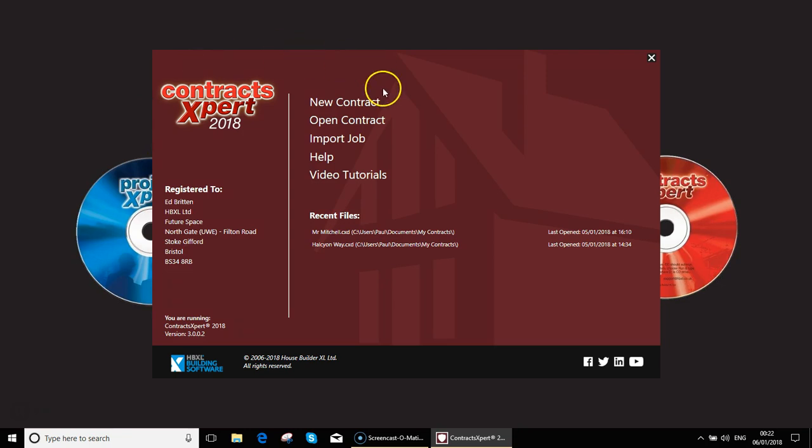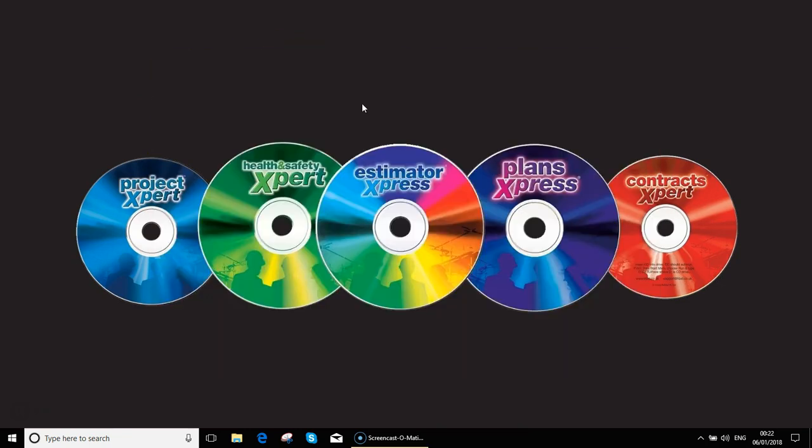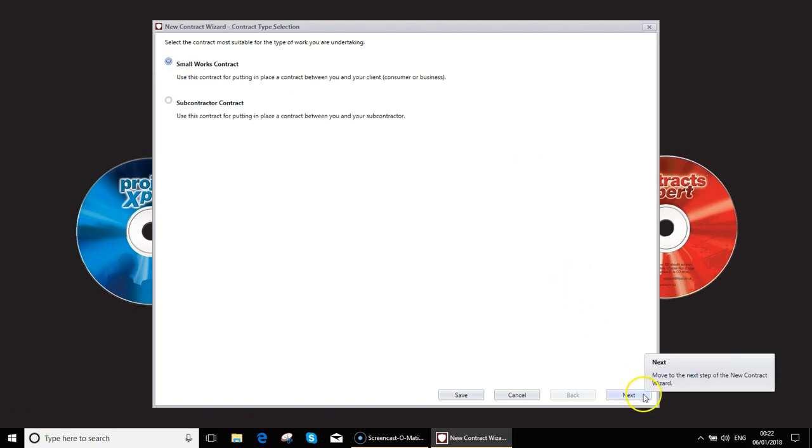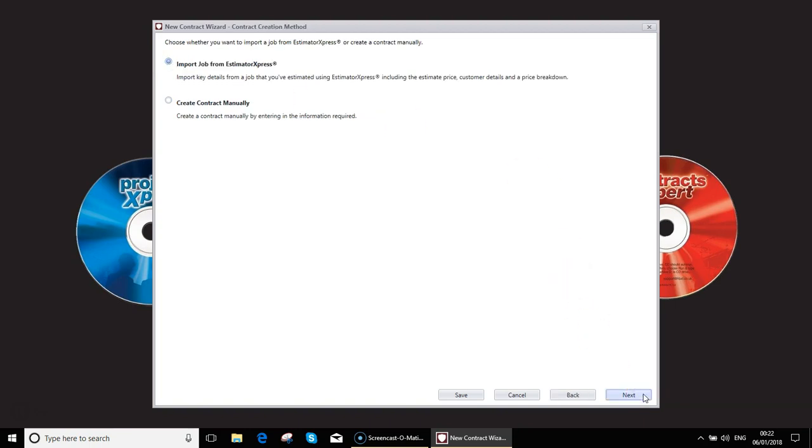So without further ado we're going to create a new contract. We will then choose the type of contract. In this video we're going to do a small works contract. It again gives us an option to import from Estimator Express if we want to but in this case we are going to create our contract manually.